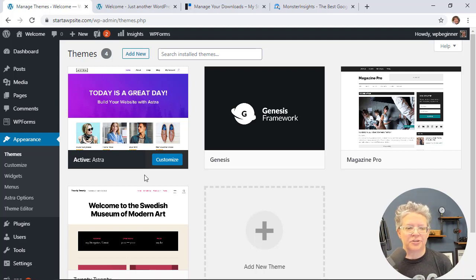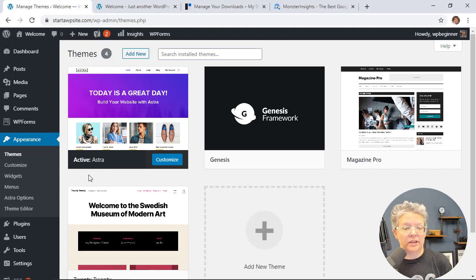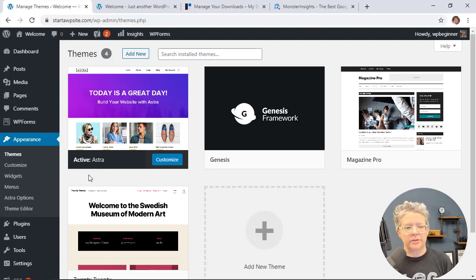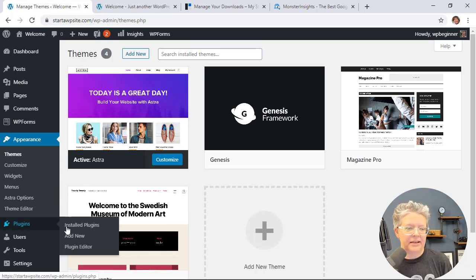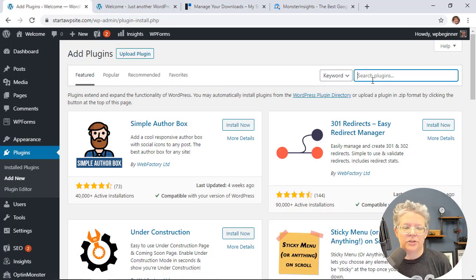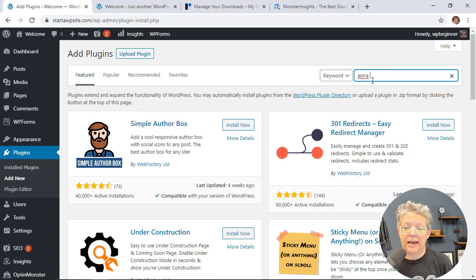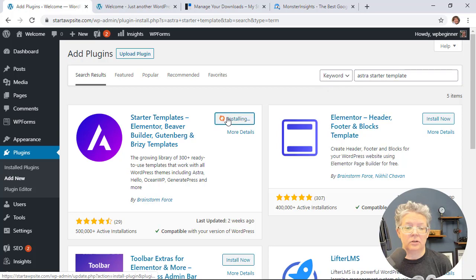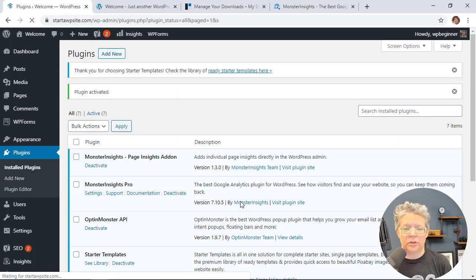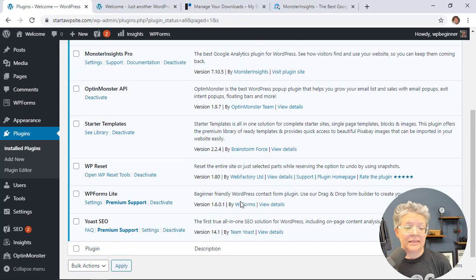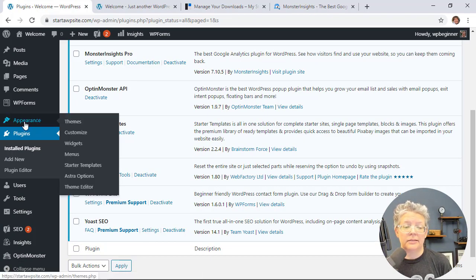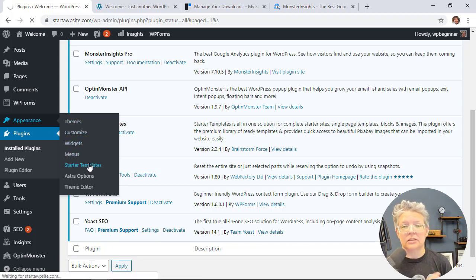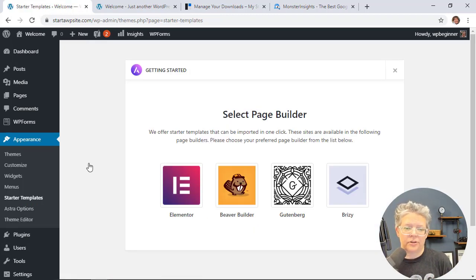For instance, Astra has starter templates that you can use, which involves installing a plugin. For this, we'll go to Plugins, Add New, and type in Astra Starter Template. This is what we want. We'll install and then activate it like we do with themes. Now we can see the library. Let's go to Appearance, Starter Templates. This only works for the Astra theme if you have it installed.